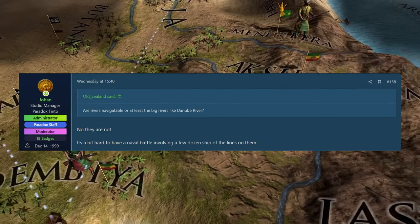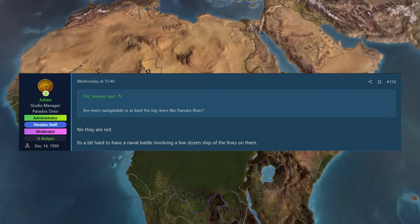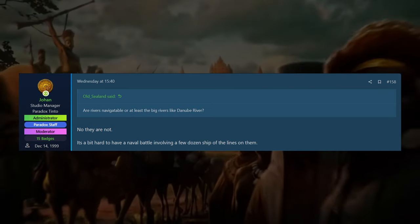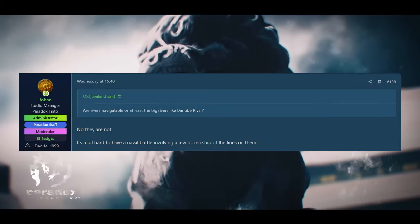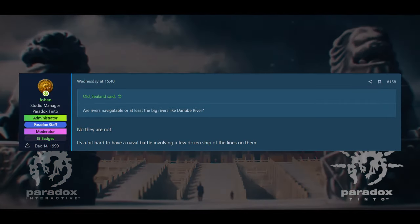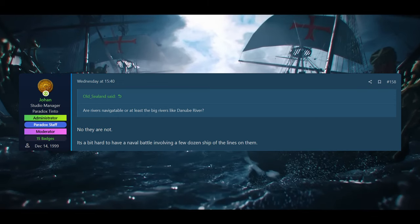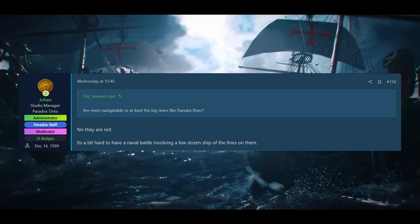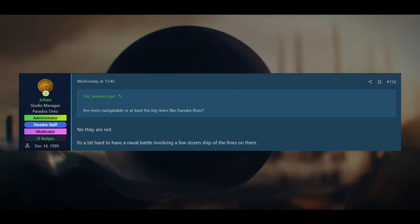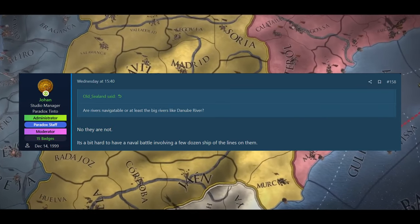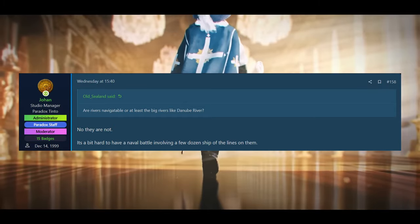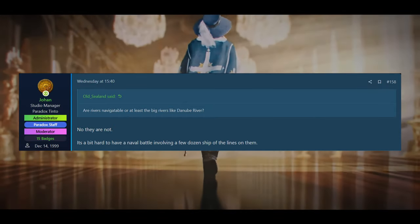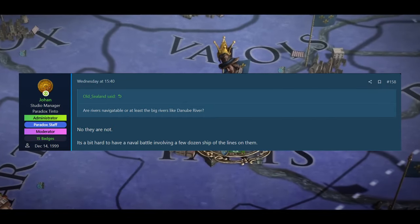The next one, a little bit more controversial, I think, by Old Sealand. And he asked, can you travel down rivers or at least the big rivers like the Danube? And then Johan here with a bit of a surprise answer, I think some players know they are not. It's a bit hard to have a naval battle involving a few dozen ships. Now, I'm not sure exactly if this covers the question. Johan's talking about like, can you have sea battles down the Danube and things like that? That's not really what Old Sealand, I think, was asking. I think it was more of a general, like, can you move transport ships down rivers and things like that, I would imagine.